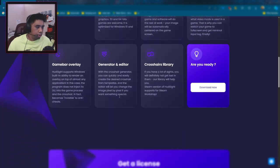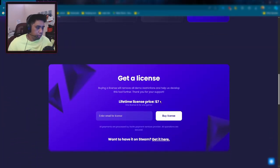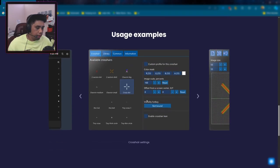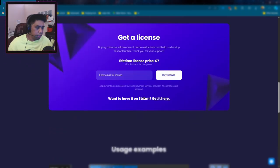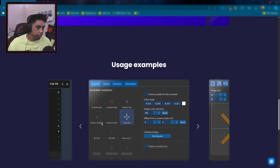If you go down here, you can get a license. It's like $7 for a license. And the license basically makes it so you can import crosshairs and have custom ones and stuff.